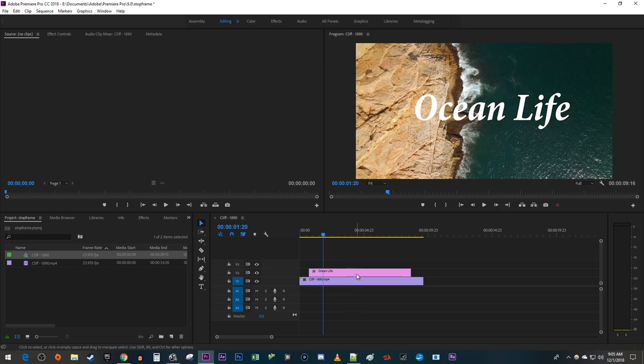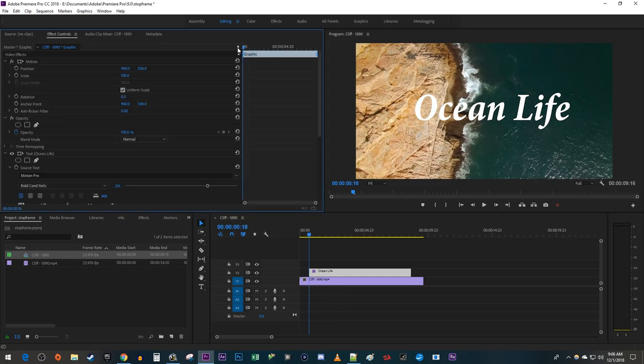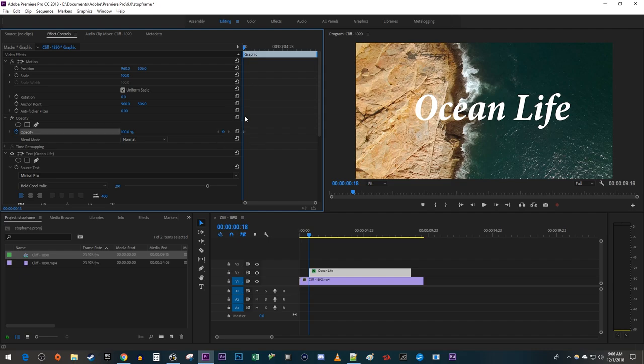Let's begin by selecting our text and going over to Effect Controls. Position the timehead to where you want your text to start flickering. I'm just going to position mine at the start of my clip. Click the little circle next to Opacity to create a starting keyframe.